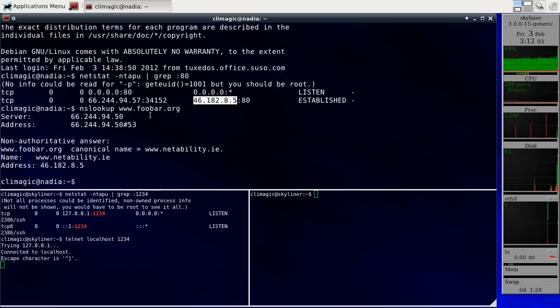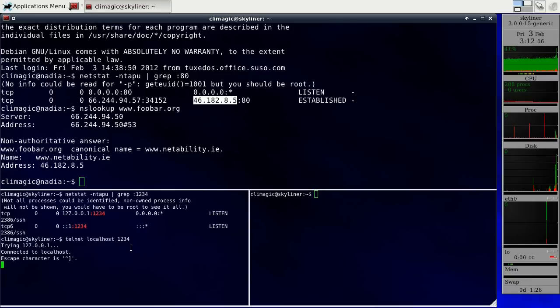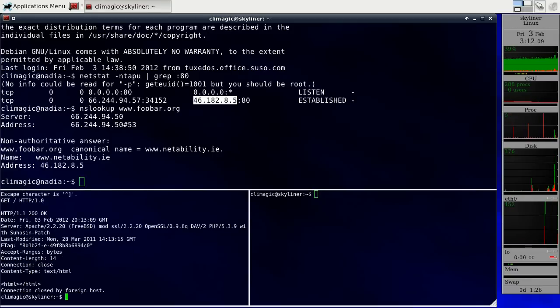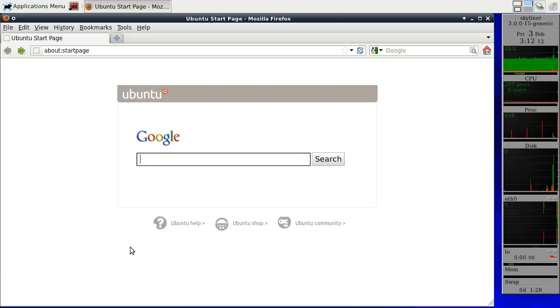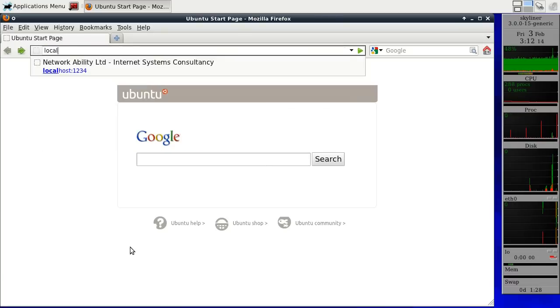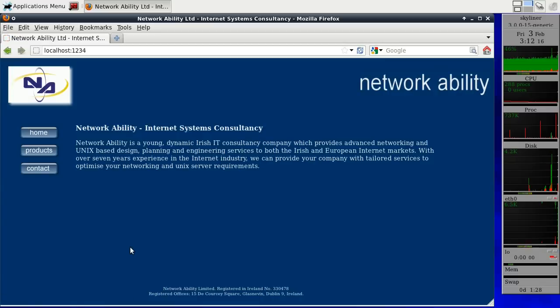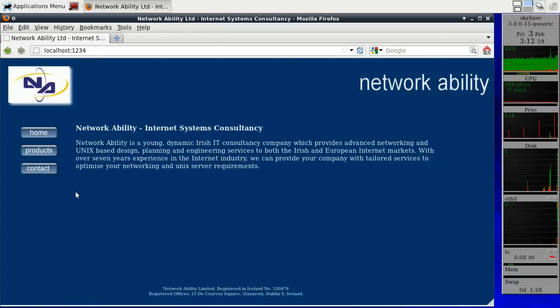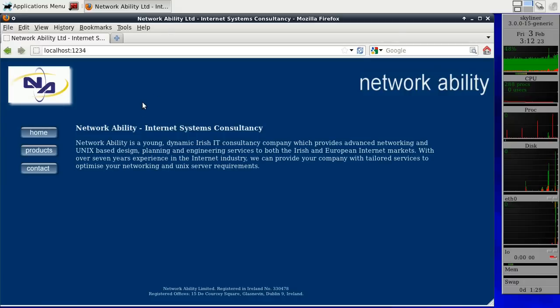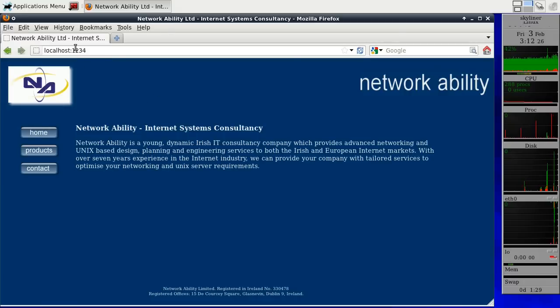I can also demonstrate, I can either make a request here, or I can go to my web browser and just quickly connect to localhost:1234. Of course, this is not the foobar.org website.